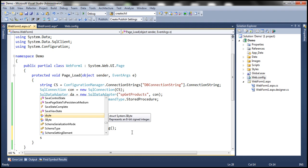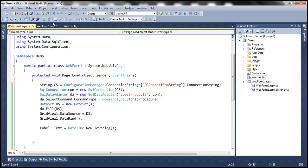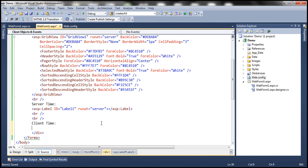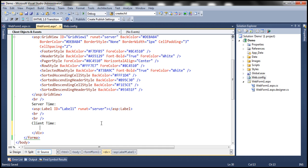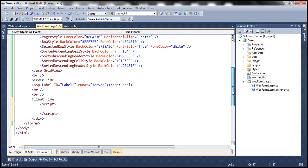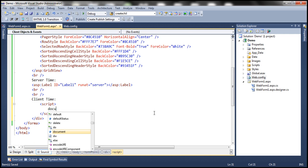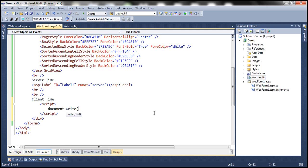So I'm going to use the document object, and before that we have to specify we're writing some script using the script tag. Whatever we write within this script tag is going to be JavaScript. I'm going to use the document object's write method to write the current date and time, using the JavaScript Date function to retrieve the current date and time on the client machine.